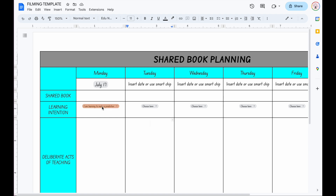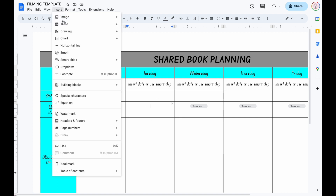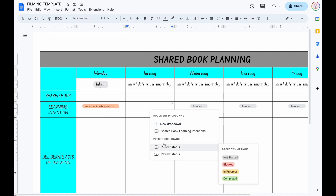So to enter a drop-down box, you can create your own from your own learning progressions, from your own ones in your class, from whatever it is you're wanting to do. So up here we're going to go to Insert, and then we're just going to go straight down to Drop-down. And it's going to ask you what you want to do.